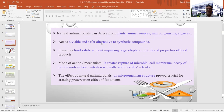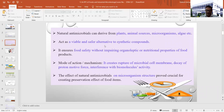Natural antimicrobials act as a viable and safer alternative to synthetic compounds. When selecting synthetic compounds, you may face some abnormal situation or side effects that ultimately affect the human system, so people have started thinking about natural antimicrobial substances for preservation. They also ensure food safety without impairing organoleptic or nutritional properties of food products, so using natural antimicrobials will not affect the organoleptic and nutritional properties of your final product.